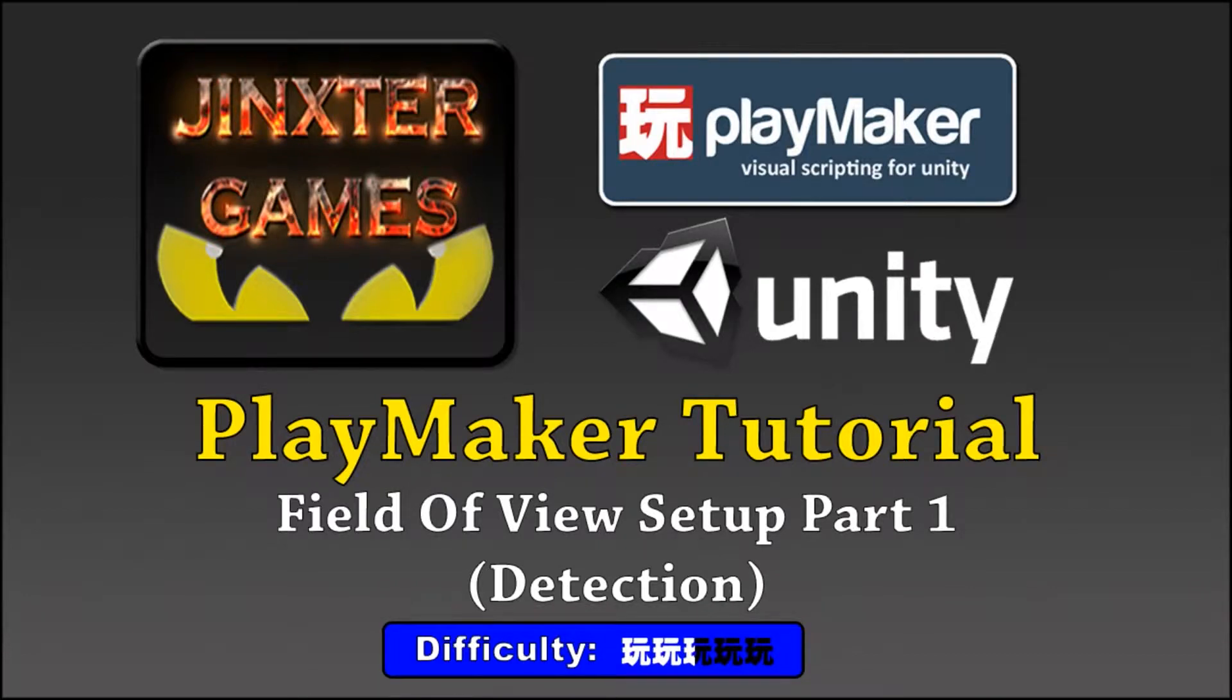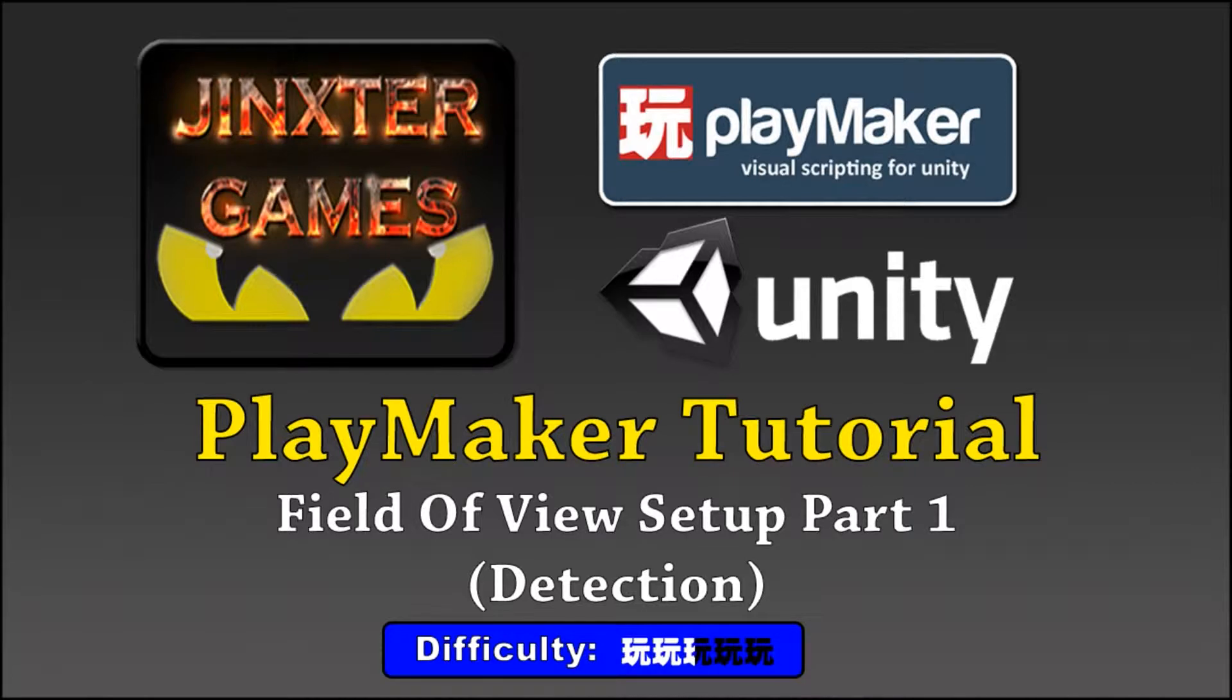Hi, I'm DG Dino from Jinx2Games and this tutorial is about how you can make a field of view setup.